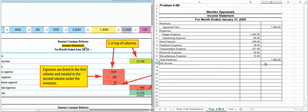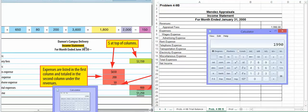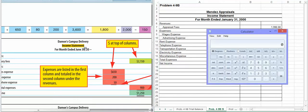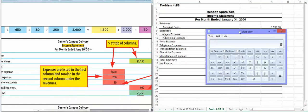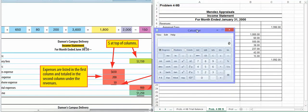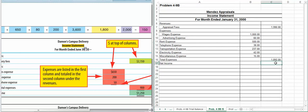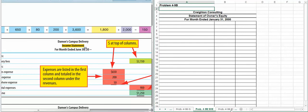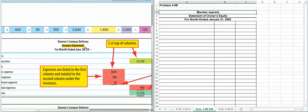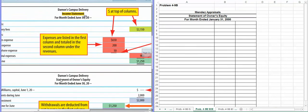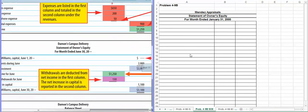So to figure that, we are going to take our $1,990 and subtract $1,892. So we only made $98 this month. So that is all we have earned. So now we're going to take that amount and go over to our statement of owner's equity.